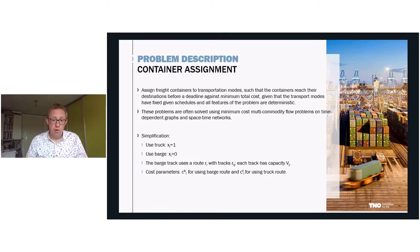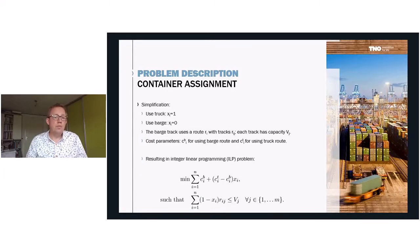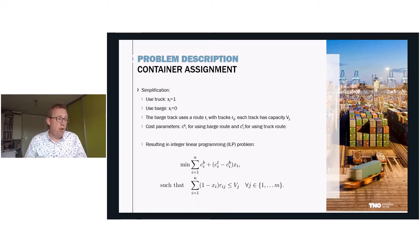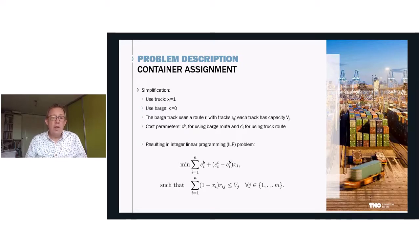We will look at a very simple version of this problem. For each container, we can use a truck or a barge that follows a specific route consisting of various tracks. There are costs assigned to the use of the barge routes and the use of the truck. This problem can be formulated as an integer linear program, where we minimize cost under constraints that each track gets no more assigned than its capacity. For example, if variable x_y is 0, the cost equals c_b; if x_y is 1, the cost equals c_t because the two c_b terms cancel out.